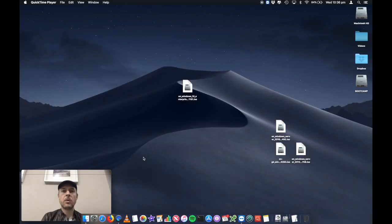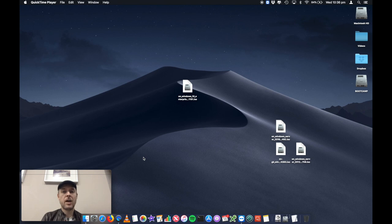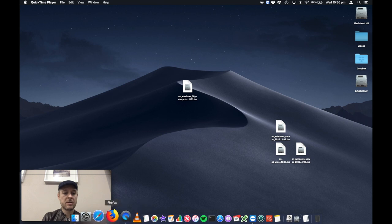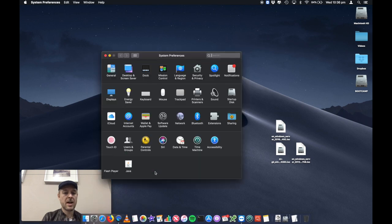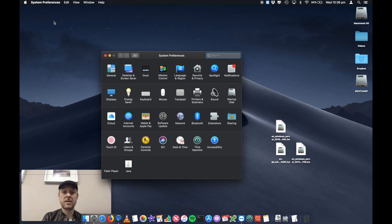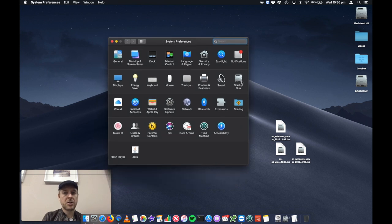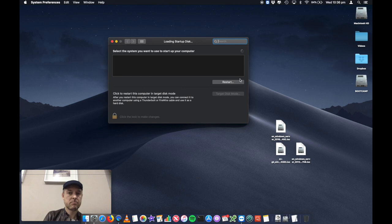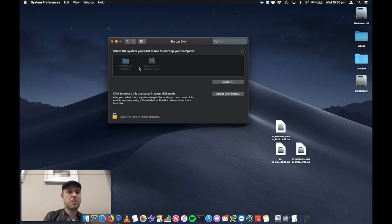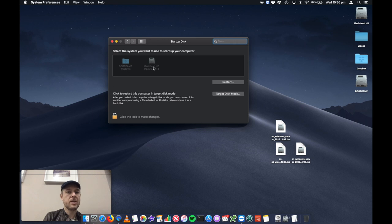So here we are back on the Mac log on screen. We have logged in, we've got Windows installed and what you can actually do, which is really cool is if you go into system preferences, which you can access from your dock or by going into the Apple logo into system preferences, you'll have an option here called startup disk. And from within here, you'll see that there's two options listed, Boot Camp Windows and your Macintosh hard drive, Mac OS 10.14.